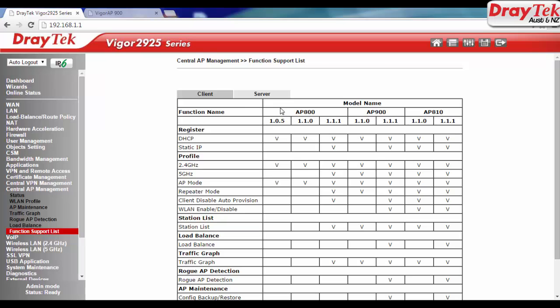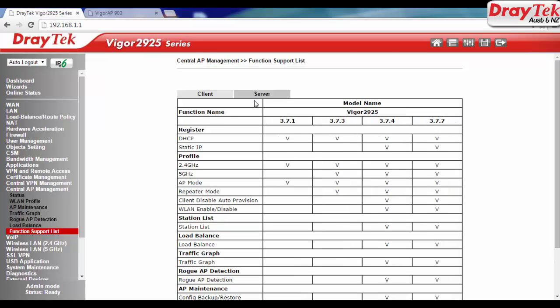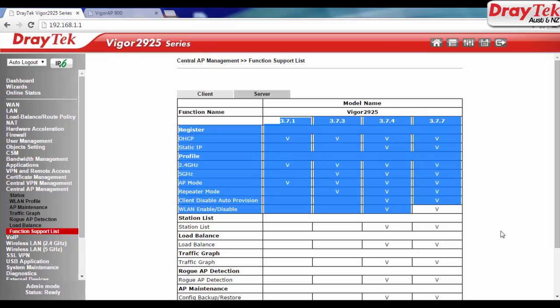Click the client tab to list the AP management's function that the AP supports under different firmware versions. Click the server tab to list the AP management functions that Vigor router supports under different firmware versions.